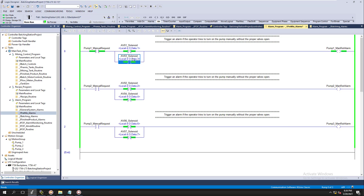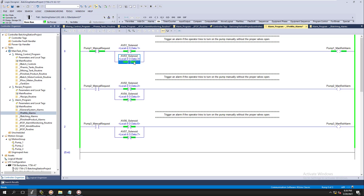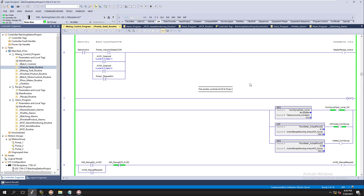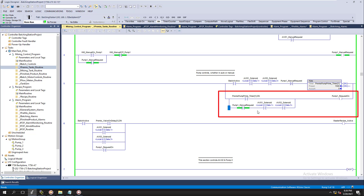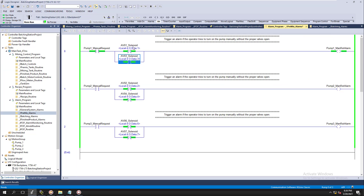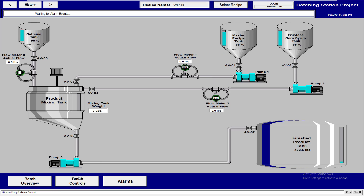Why are these in parallel instead of in series? Because if either one of these valves could potentially stop this from running, then either one of them could make this alarm happen. So we have to put this as an either/or condition — either one of these being missing will trigger the alarm.